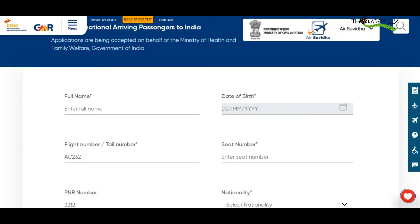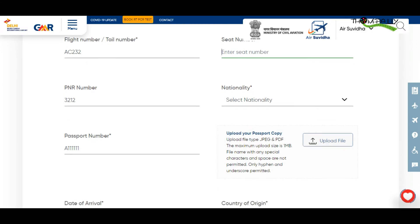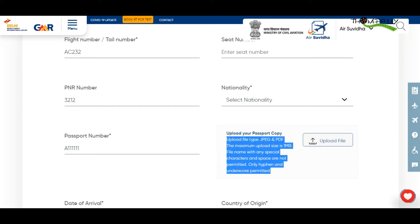That is why we have to do PCR tests in the UK and we have to pass it to other pages. Here are the details required: flight number, seat number, PNR number, nationality, and passport number. They are also asking you to upload your passport copy — the main pages of your passport — you have to take a photo and upload the file here.